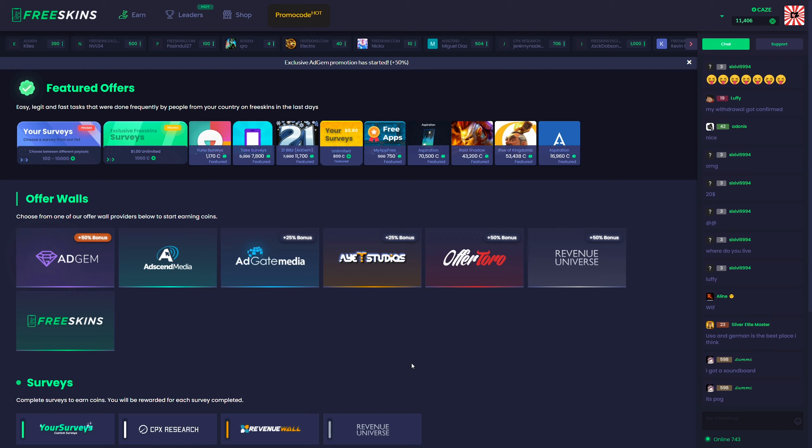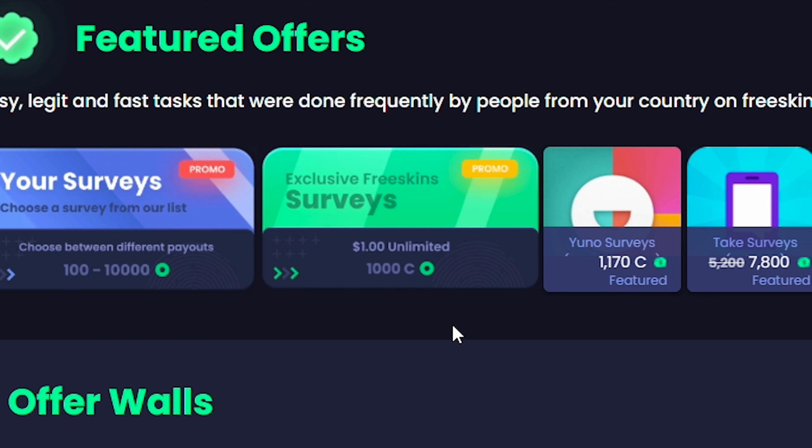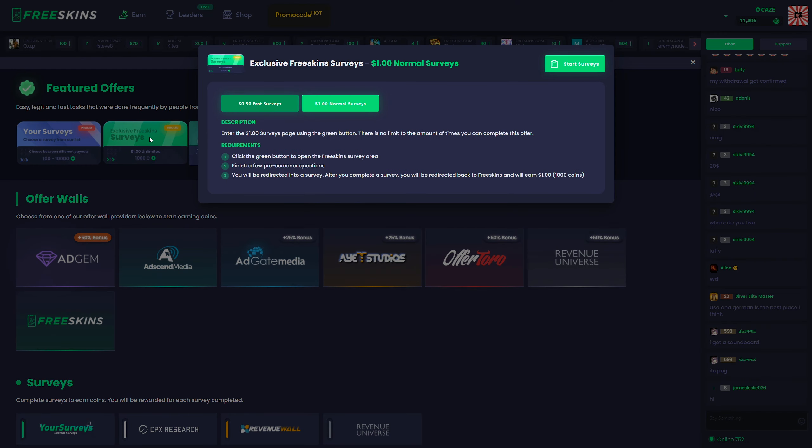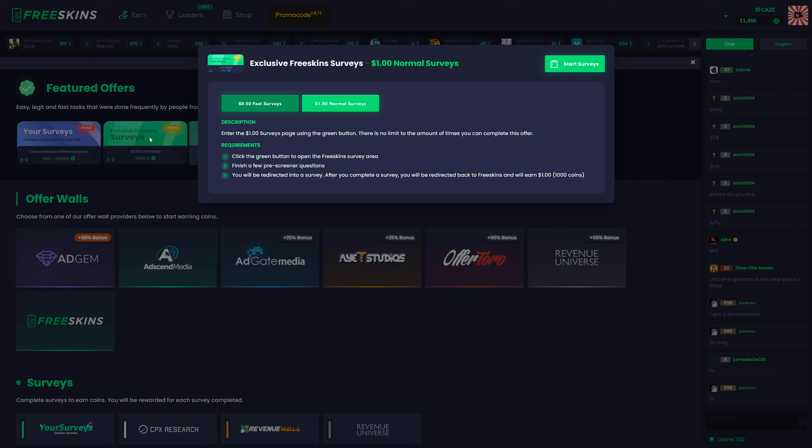The tasks that I've had the best luck with are actually the exclusive FreeSkins surveys right here. I keep doing the $1 normal surveys, and these go through only in about 5 to 10 minutes, and they reward you with 1,000 coins, if not more, every single time. That's the fastest way I've found to earn coins on this site, and I've earned a decent amount of coins just by doing this alone.